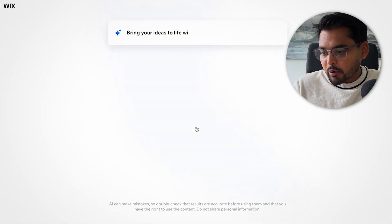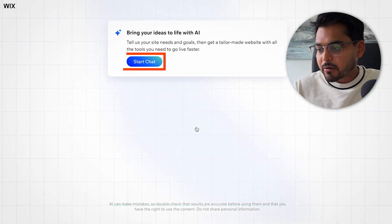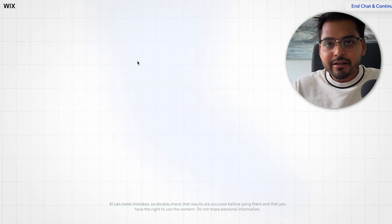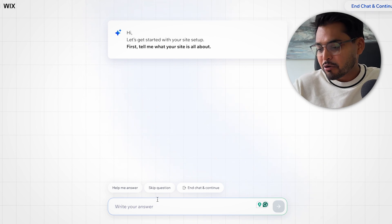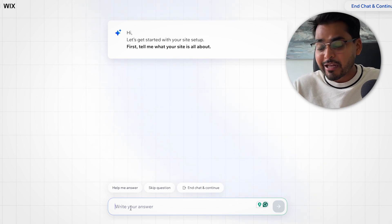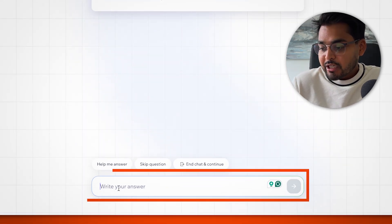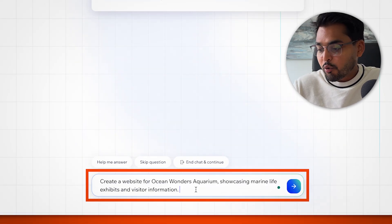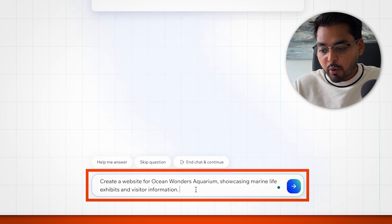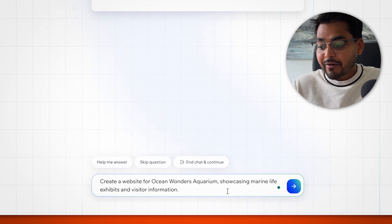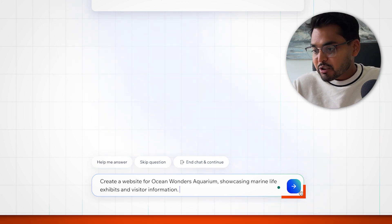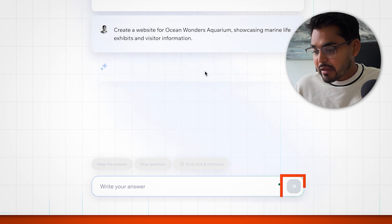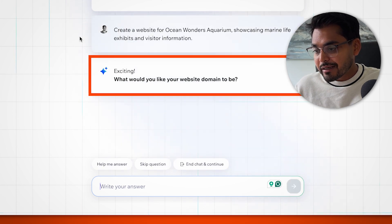We're going to create with AI. So here, when we start off with the AI Builder in Wix, we get this chat interface. I like this approach, it kind of makes it less overwhelming for anyone who's just getting started. We're just going to say here, create a website for Ocean Wonders Aquarium, showcasing marine life exhibits and visitor information. That's all I'm going to say, and I have a follow-up question here.